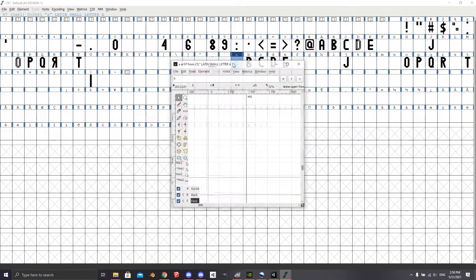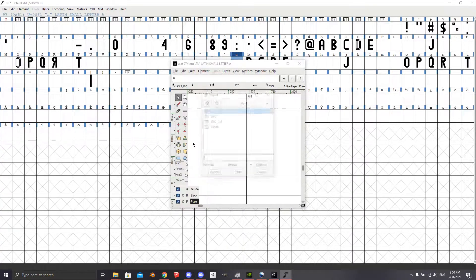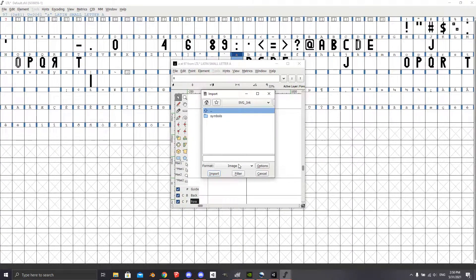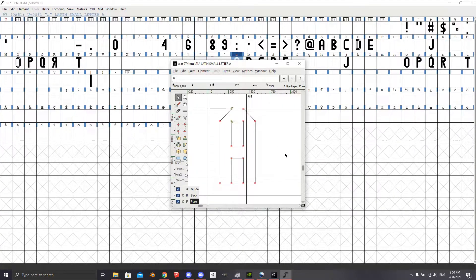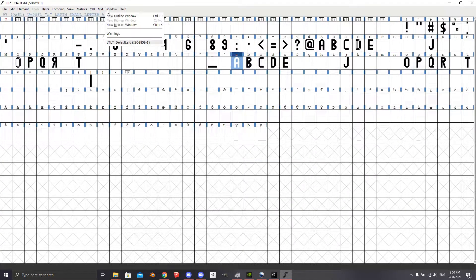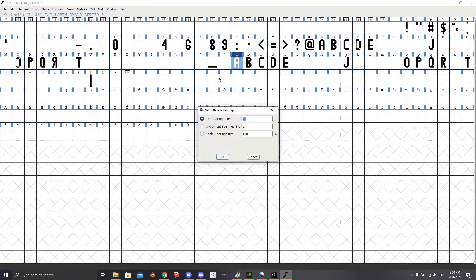Once I made all 26 letters, the digits 0 through 9, and all of the symbols I thought I'd ever need as separate image files, it was time to combine them all. Using a program called FontForge, I imported each character, fixed spacing and other issues, and then exported the final font.